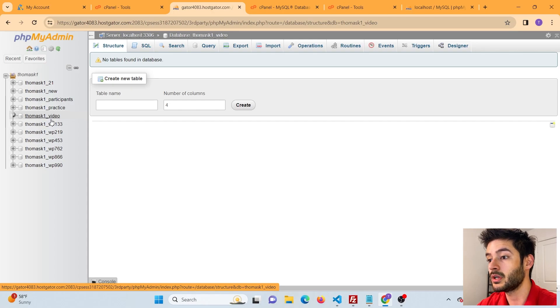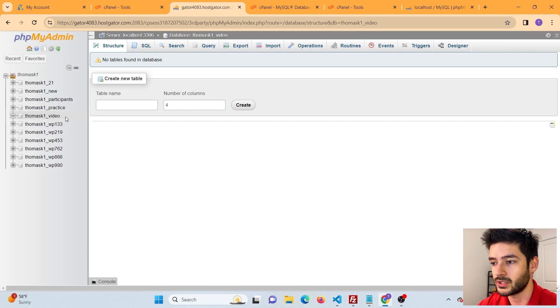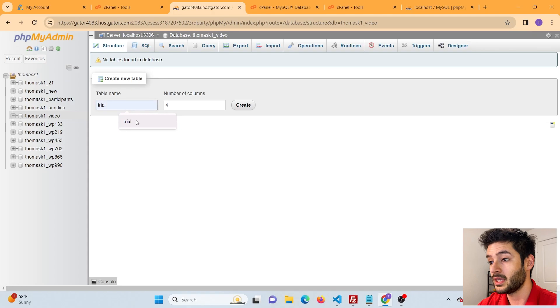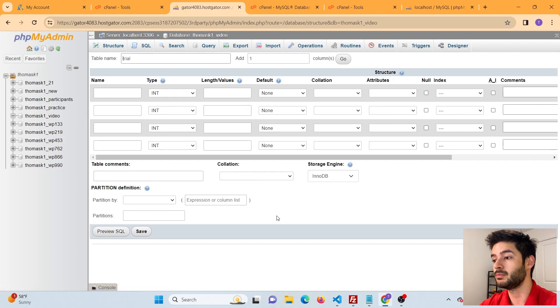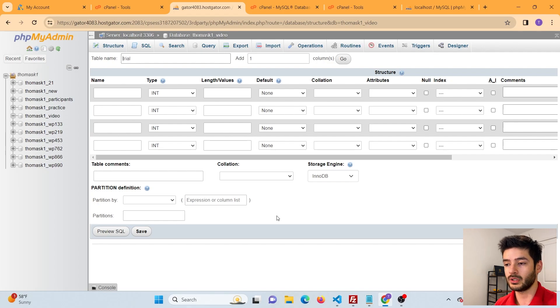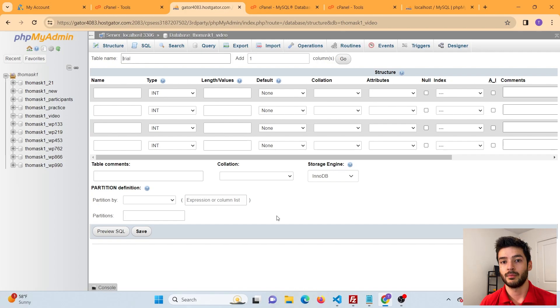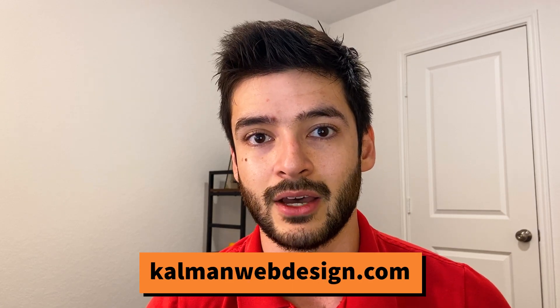For this example I'll name it 'video' again. After hitting Create, the database is created. My full database name becomes 'thomask1_video' — yours will be your user ID followed by an underscore and whatever you typed. Once created, go back to phpMyAdmin, expand the left navigation, and navigate to your new database. From here you can create a table — name it 'trial' with four columns — and everything from that point is exactly the same as on a local or dedicated server. If this doesn't make sense, let us know in the comments or visit commonwebdesign.com.